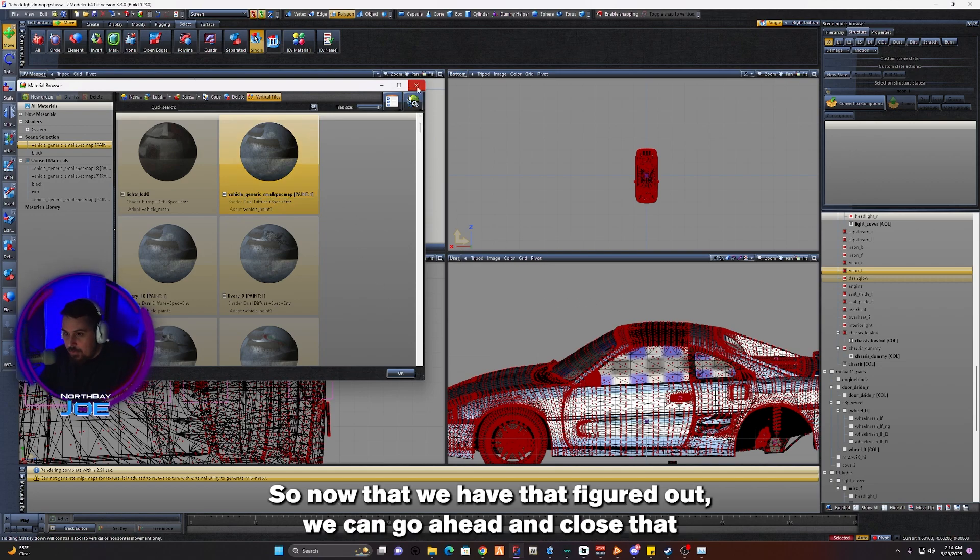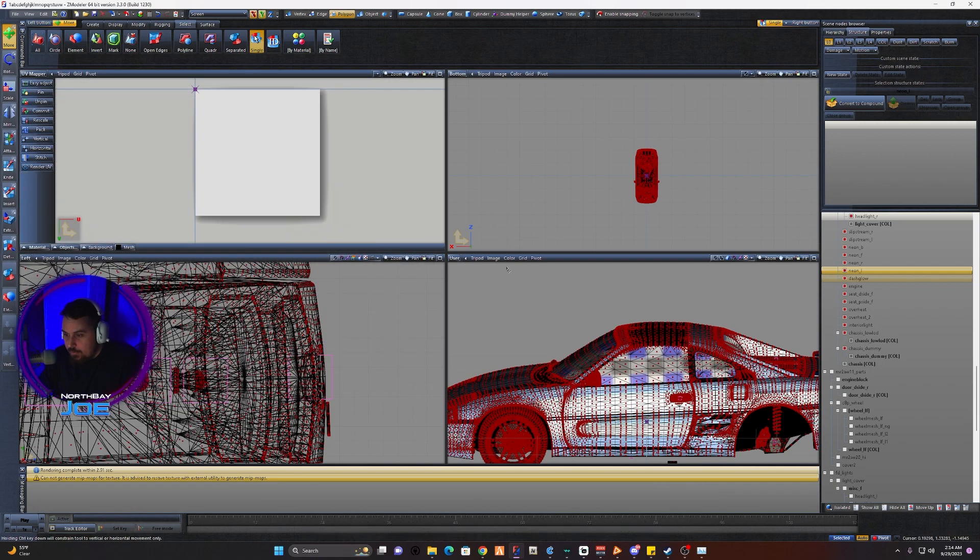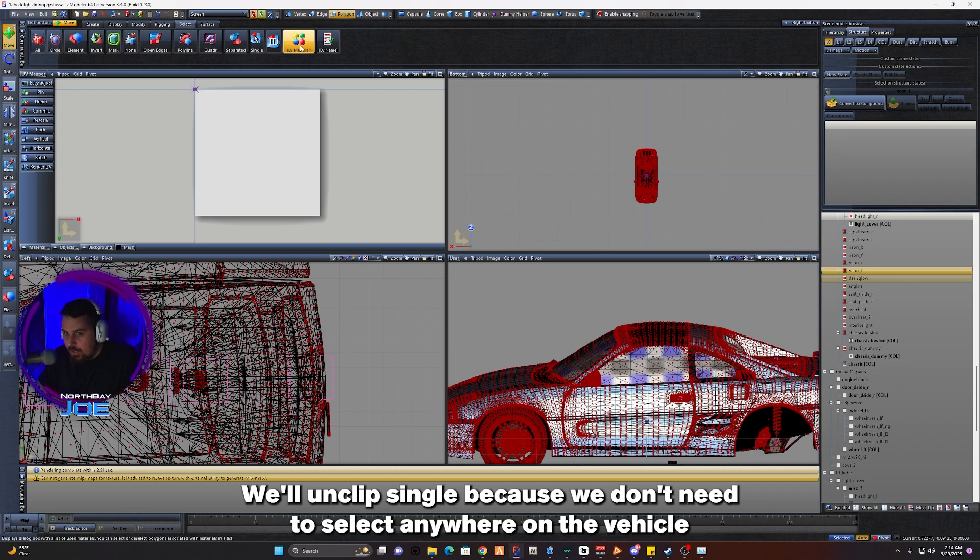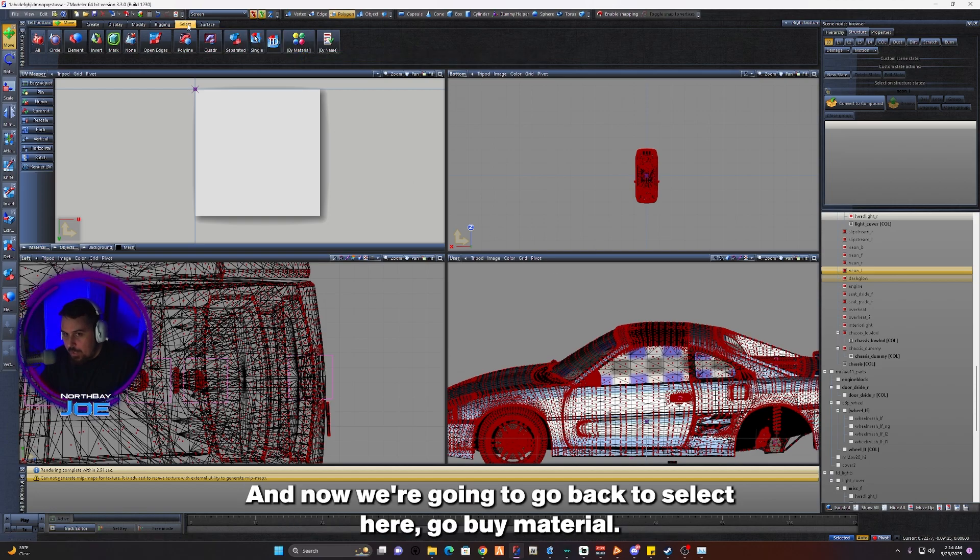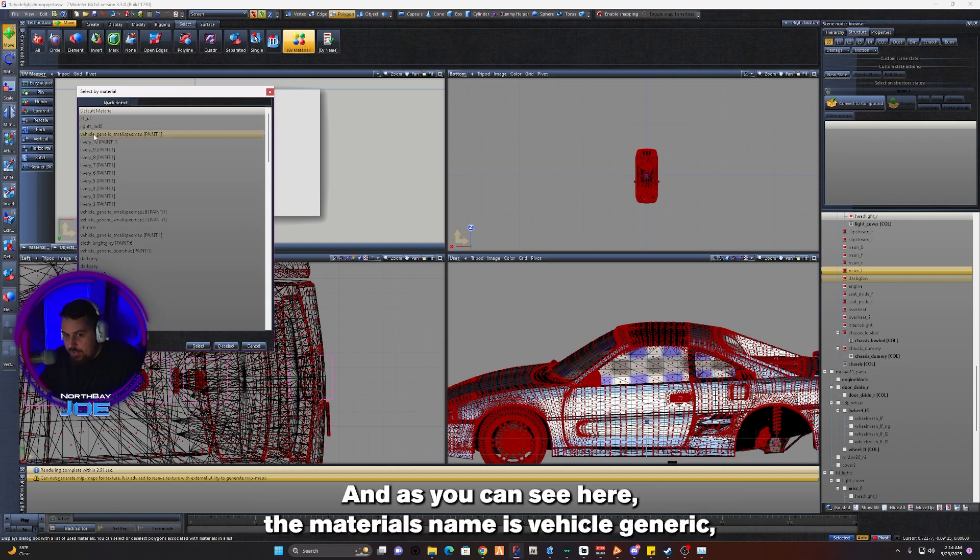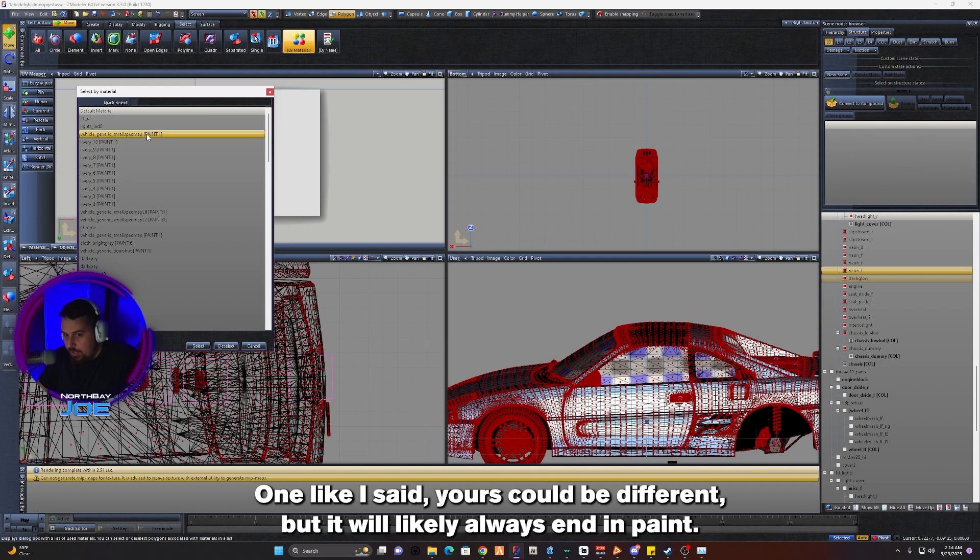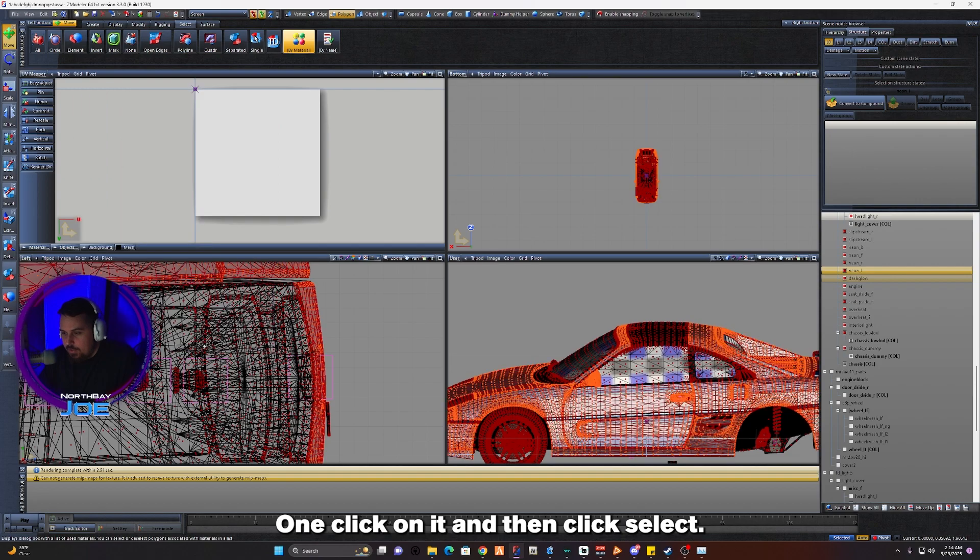Now that we have that figured out, we can go ahead and close that. We'll deselect it and unclick Single because we don't need to select anywhere on the vehicle like that anymore. Now we're going to go back to Select, go Buy Material, and as you can see the material's name is vehicle_generic_smallspec_map_paint1. Yours could be different but it will likely always end in Paint 1. Click on it and then click Select.